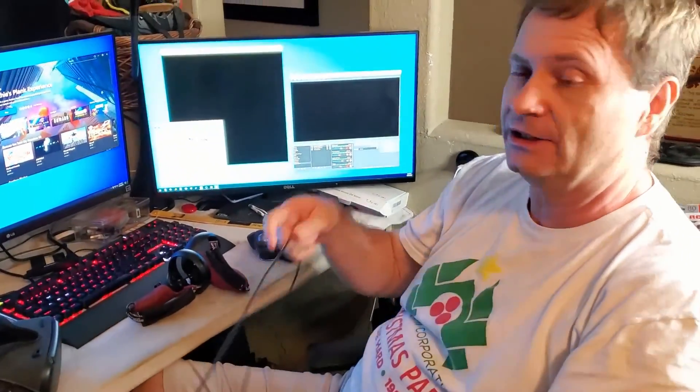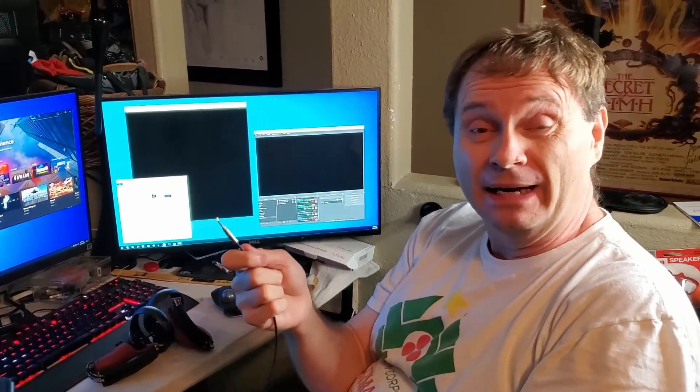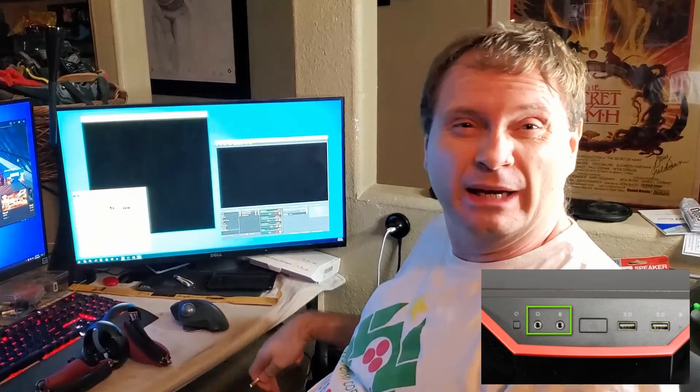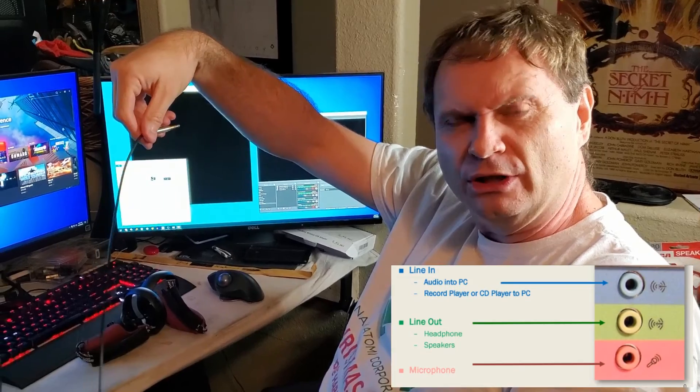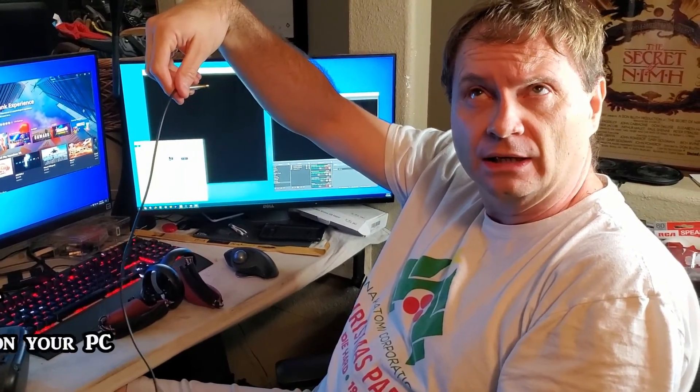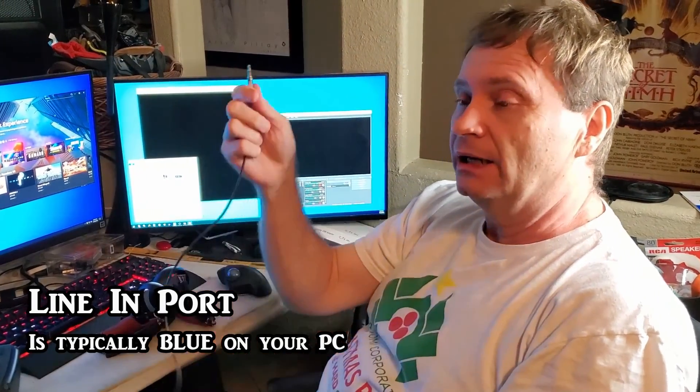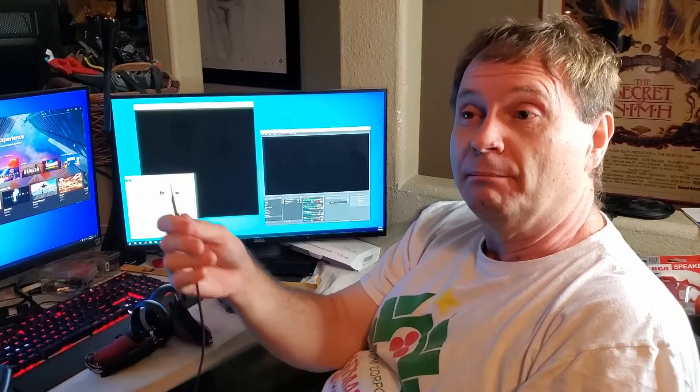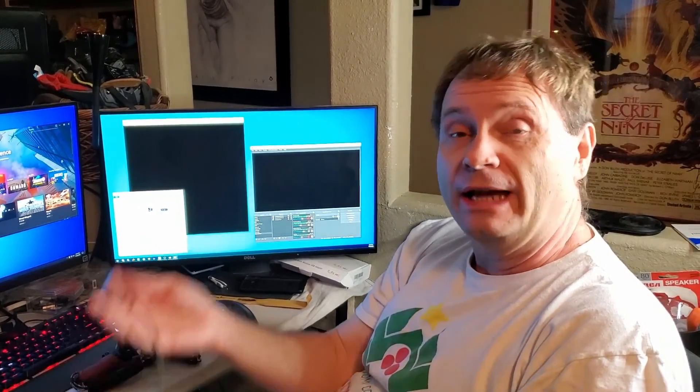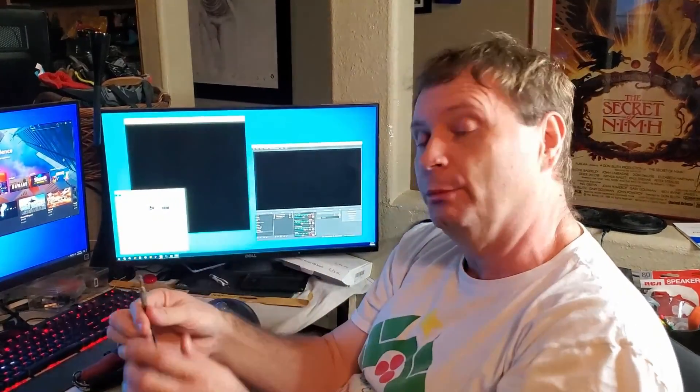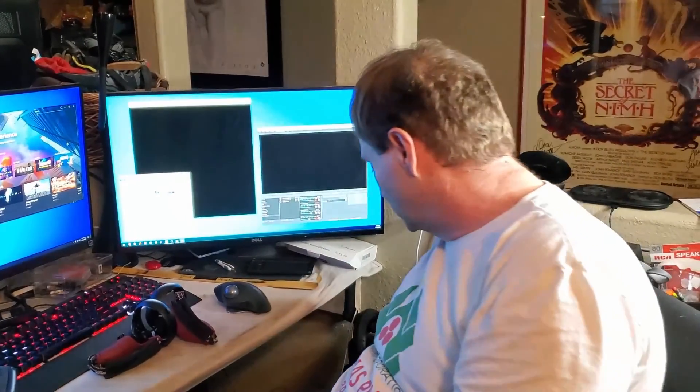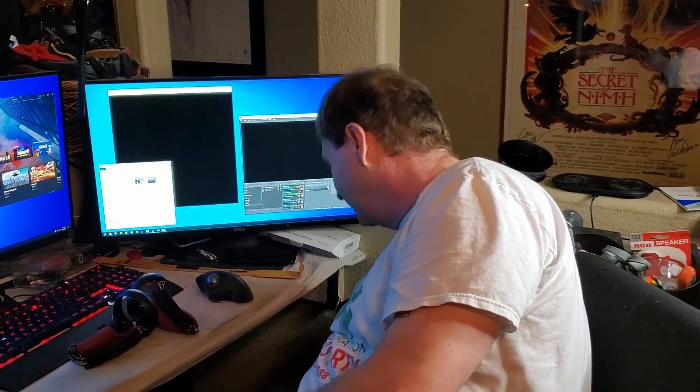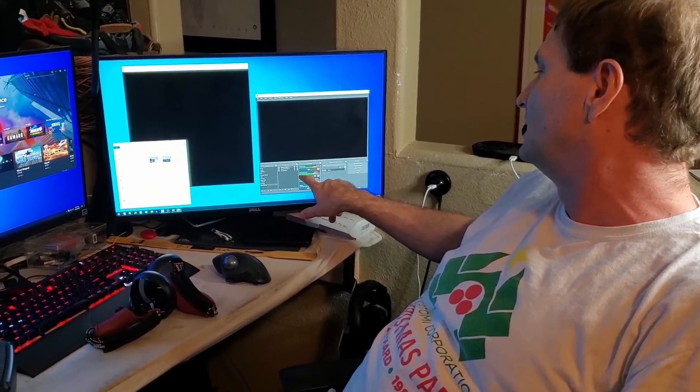The other end obviously needs to go into the computer so that OBS can hear it. You've got two choices: you can use a microphone in port, which I've got on the front of my computer, so that's what I'm going to use. You could also use the line in, which will be on the back of the computer. Mic in is going to be pre-amplified so it'll be a little bit louder. I'm going to plug this into the microphone in, and as you can see that just came alive. It says front panel mic in.